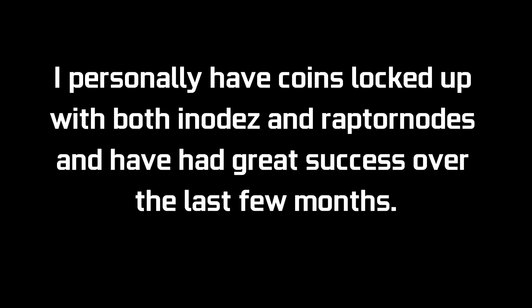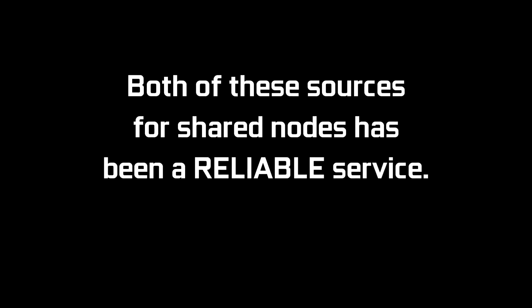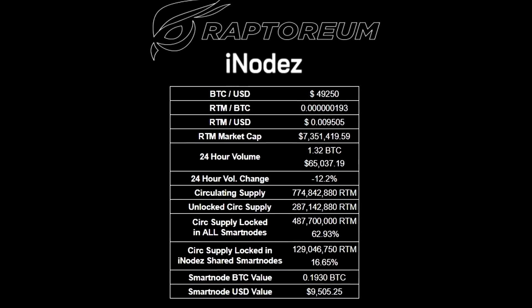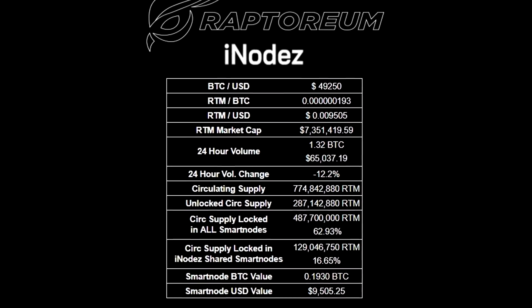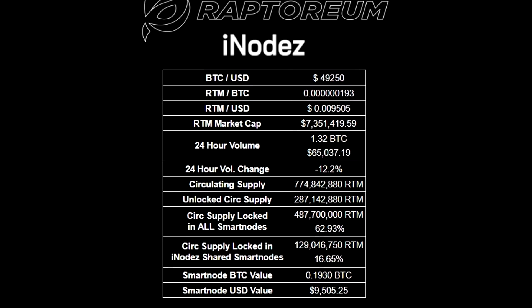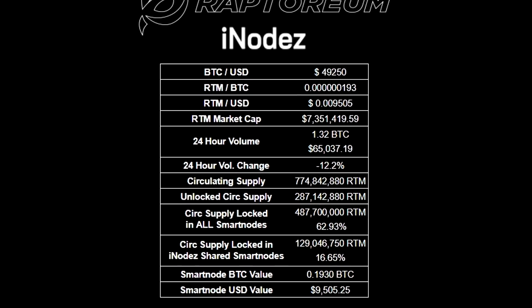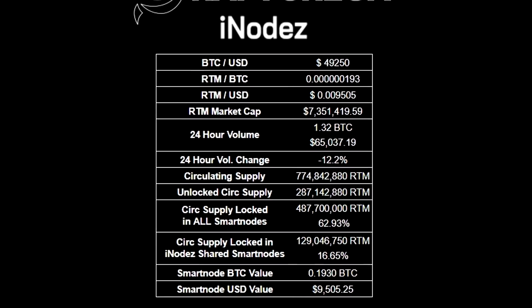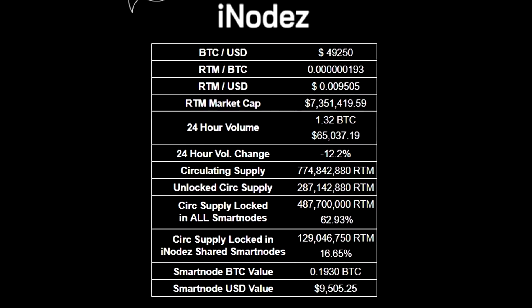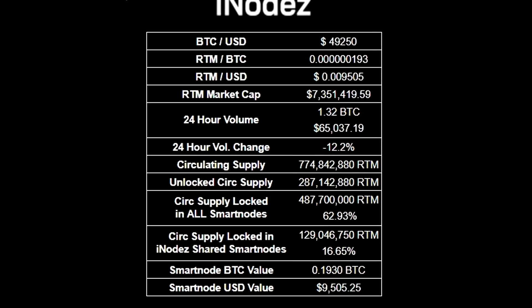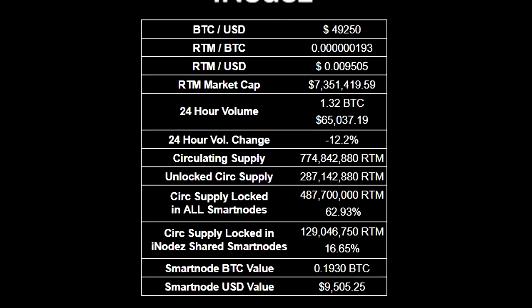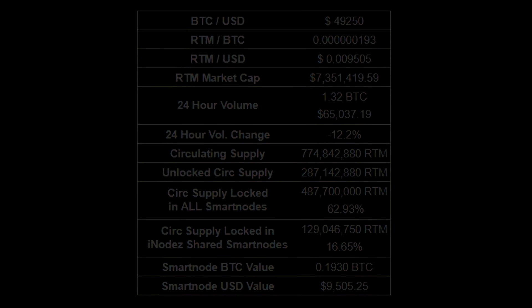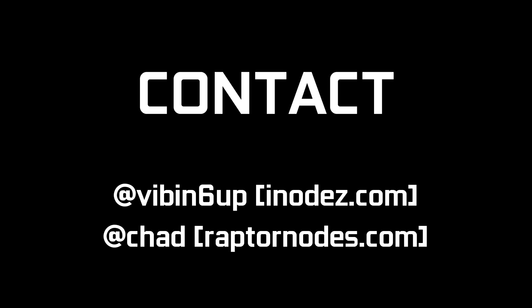However there's an alternative method of doing this and that's through the shared node services on the Raptorium Discord. Users vibin6up from inodes.com and chad from raptornodes.com both offer the ability to deposit just a minimum of 5,000 coins into a node. How this works is you share your coins on a smart node with other users. Think of it as like a mining pool but with nodes. I personally have coins locked up with both inodes and raptor nodes and have had great success. The current return on investment time per year is currently around 60 to 70 percent but this may fluctuate. Nearly 60 percent of the current supply is locked in nodes right now. Meaning there's actually only around 40 percent of the supply up for grabs from other users wallets and liquidity on exchanges.